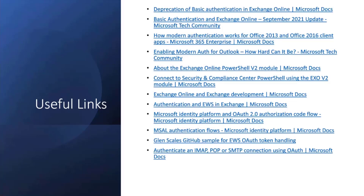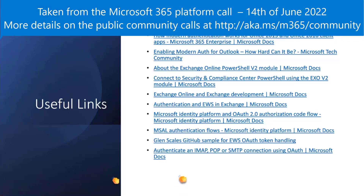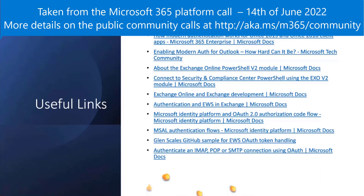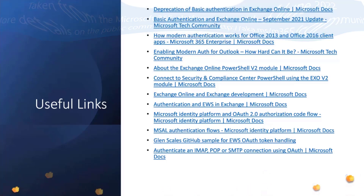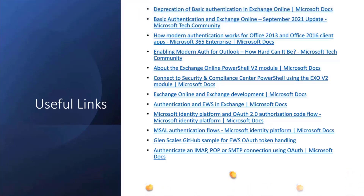My last slide has a bunch of informational links — IT Pro stuff at the top, developer-focused content at the bottom. Any help you can give to get customers secure and off basic auth, I will be eternally grateful. These dates are coming fast — please make sure customers are prepared and ready before the cutoff date hits.